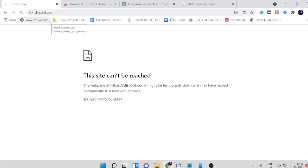The number one solution will be downloading a VPN extension on Chrome and after that we can easily access the website. I'm doing it right now in front of you guys. Watch the video till the end because I'll also be sharing the second solution if this doesn't work for you.